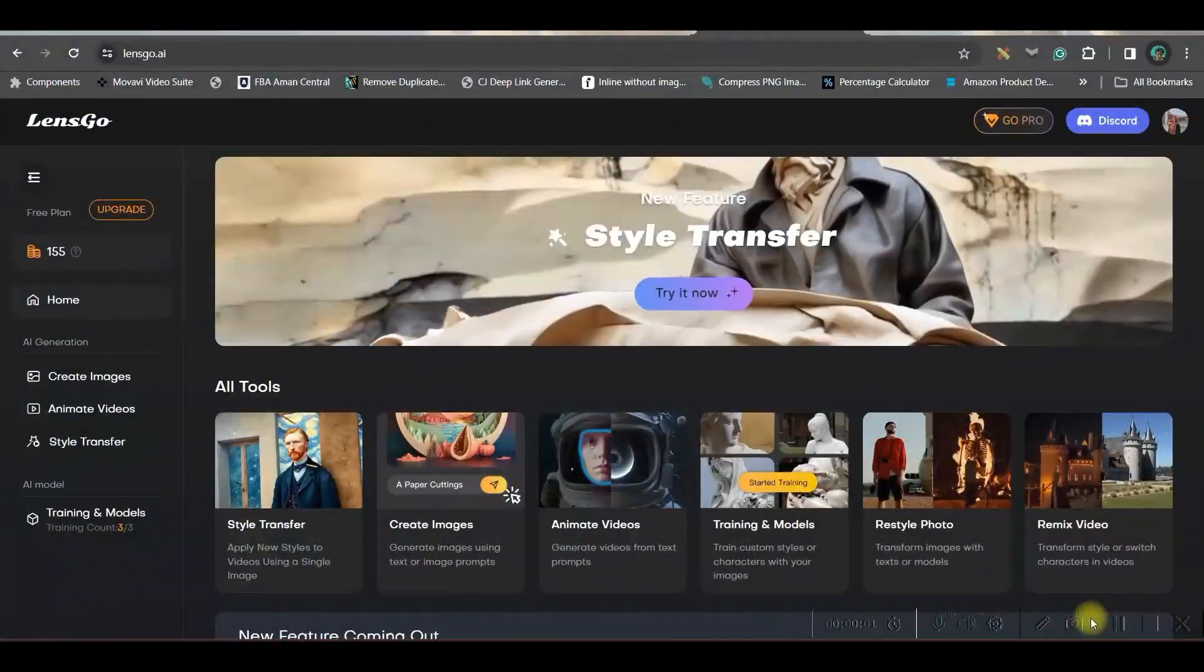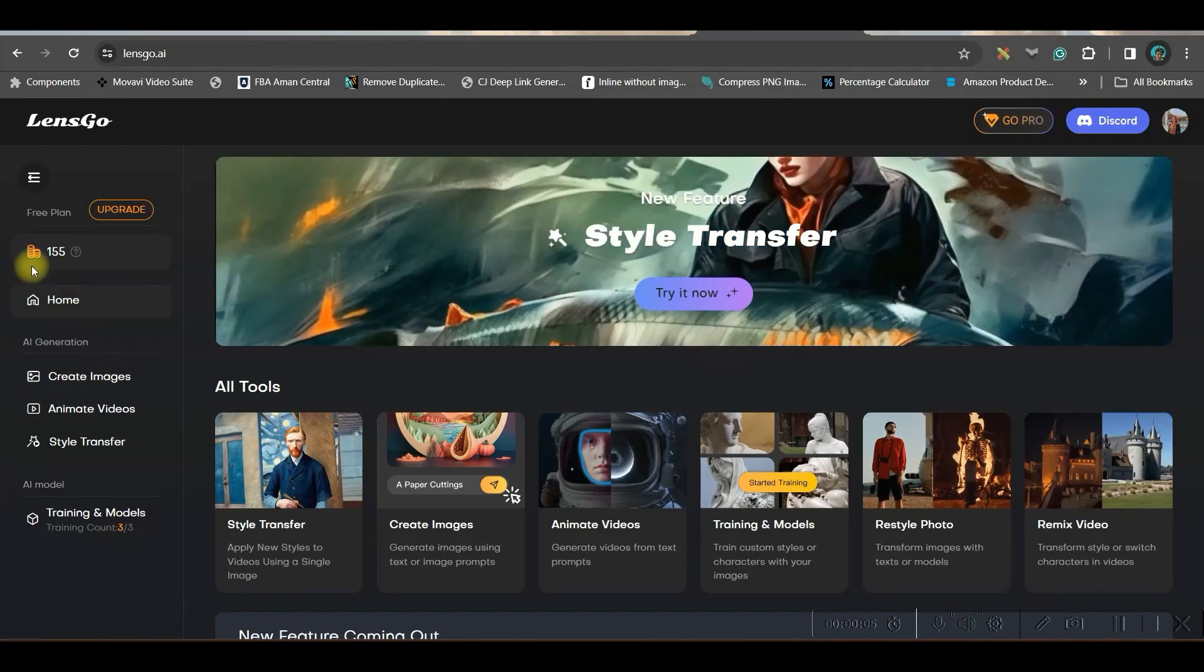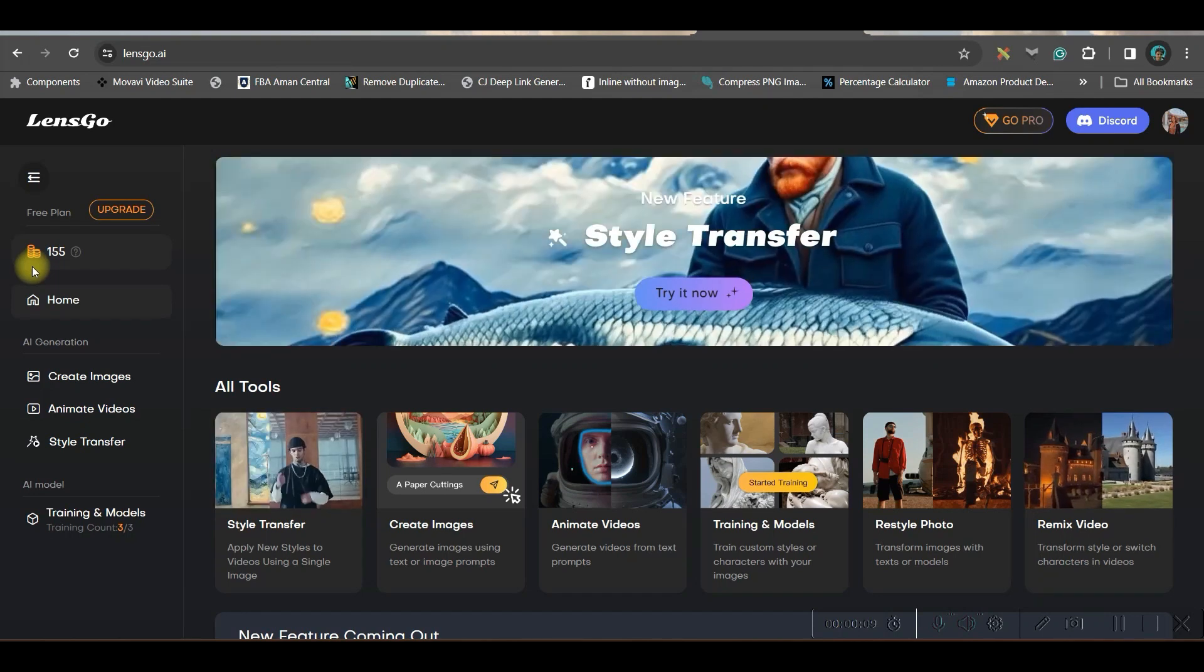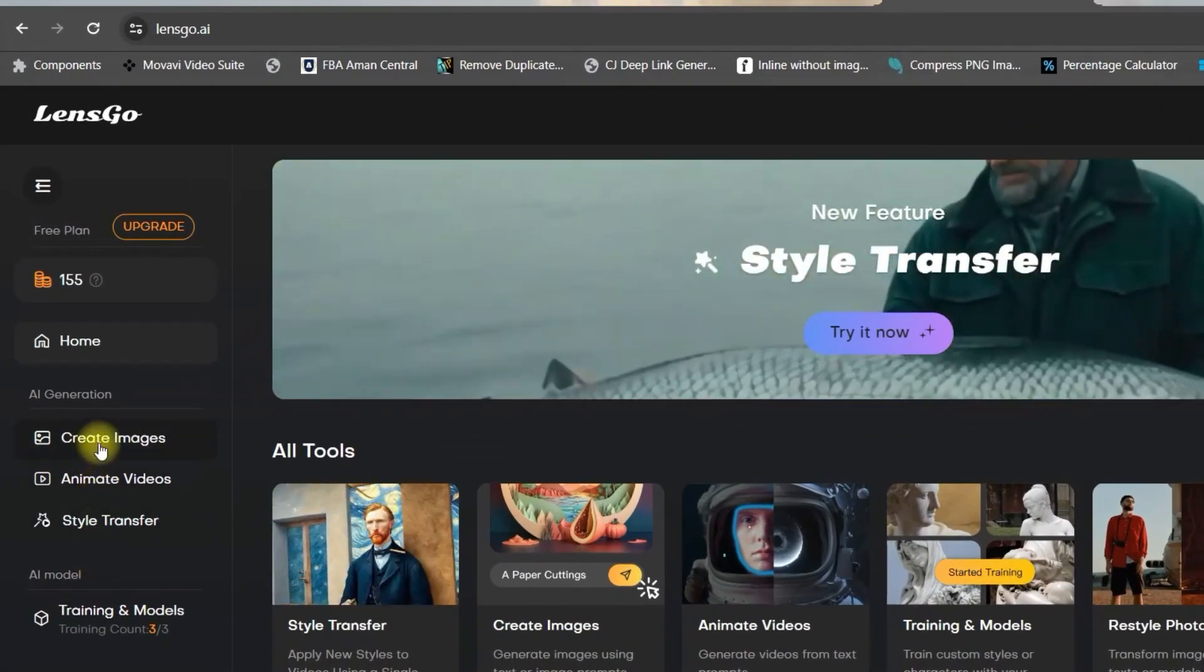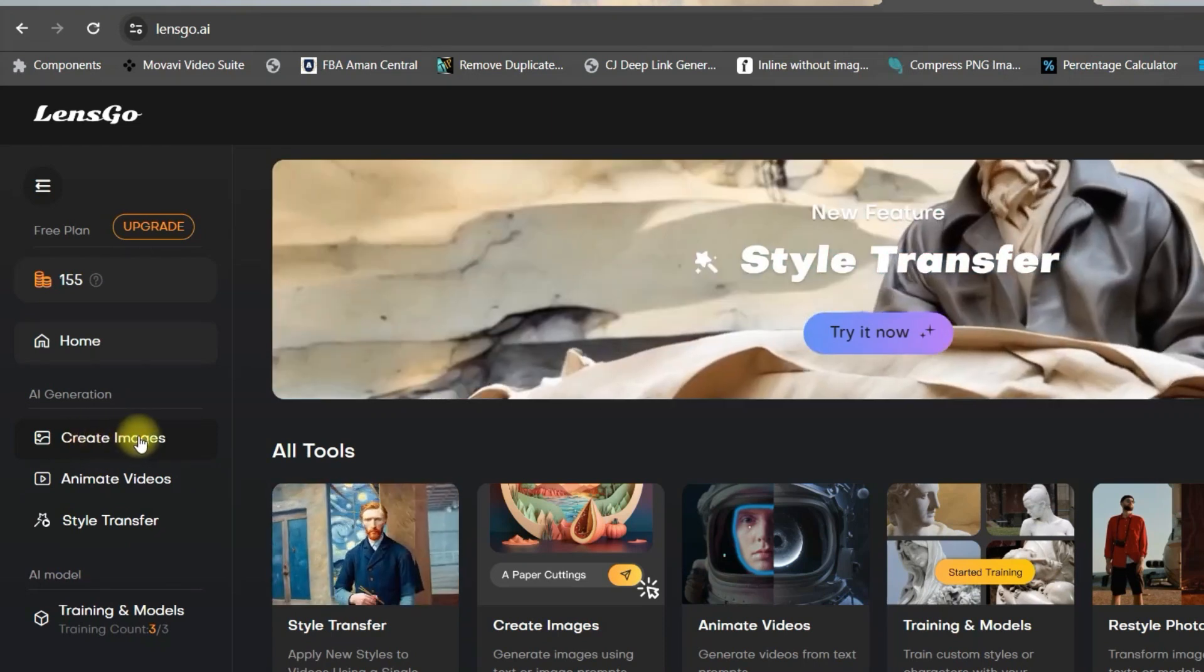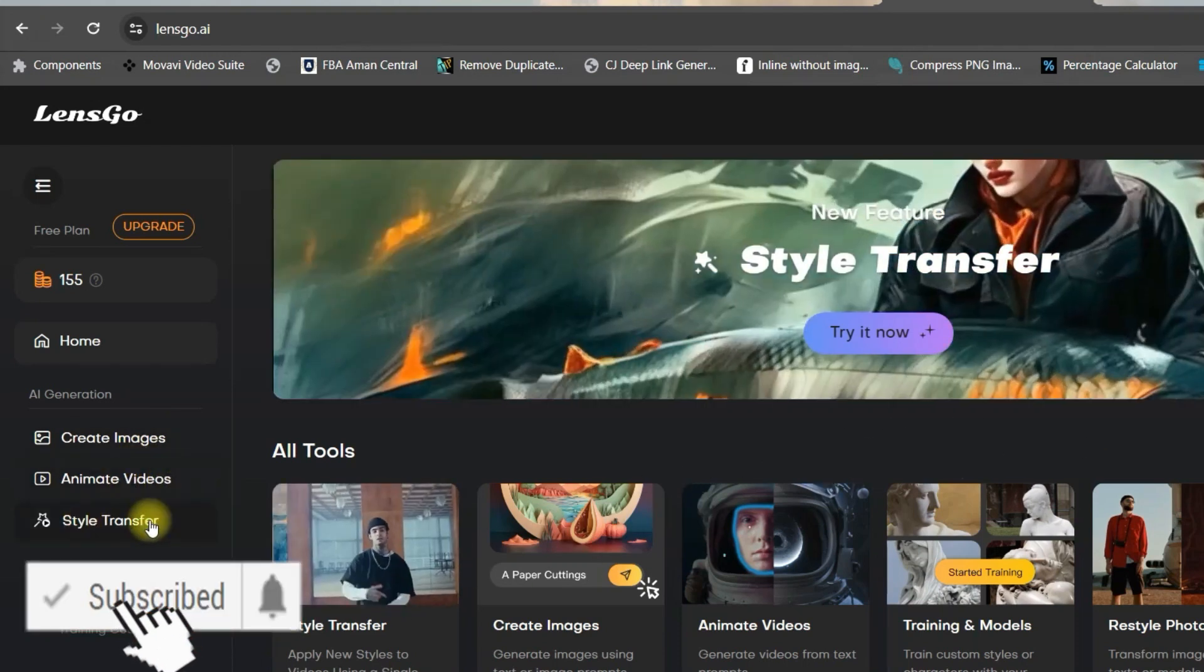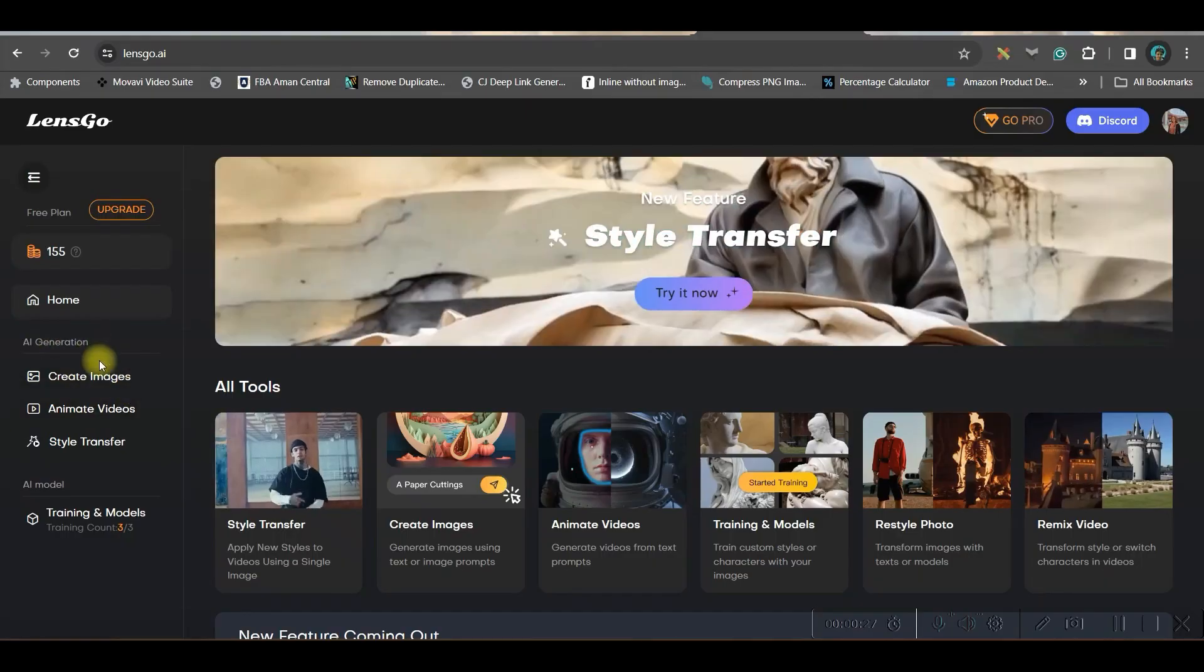Once you sign up for this software, you will be given 200 credits for free, which is good enough to explore all the features. On the left hand side, you see there are three options which are majorly used. The first one is create image from text, then next is animate videos, and stylize a video. For this particular tutorial, we are going to go for all these three options.